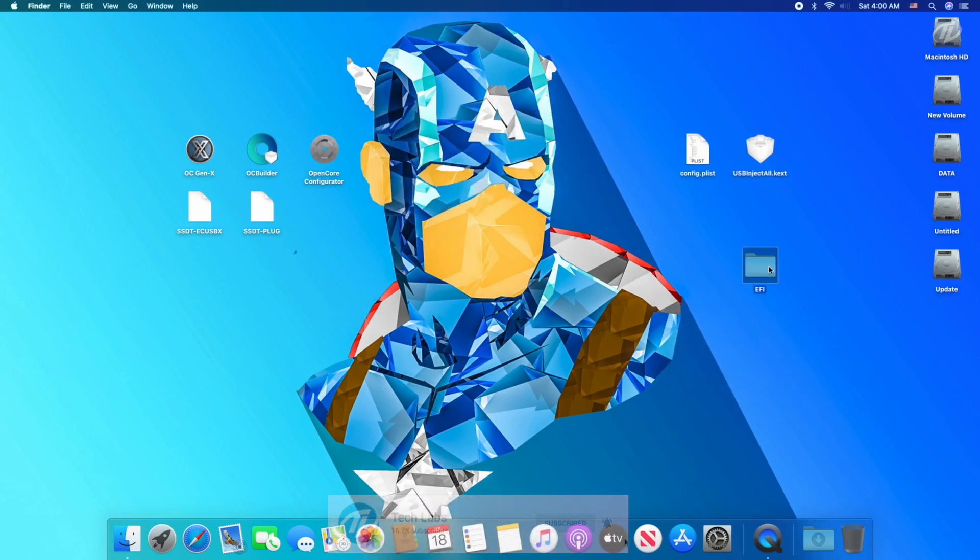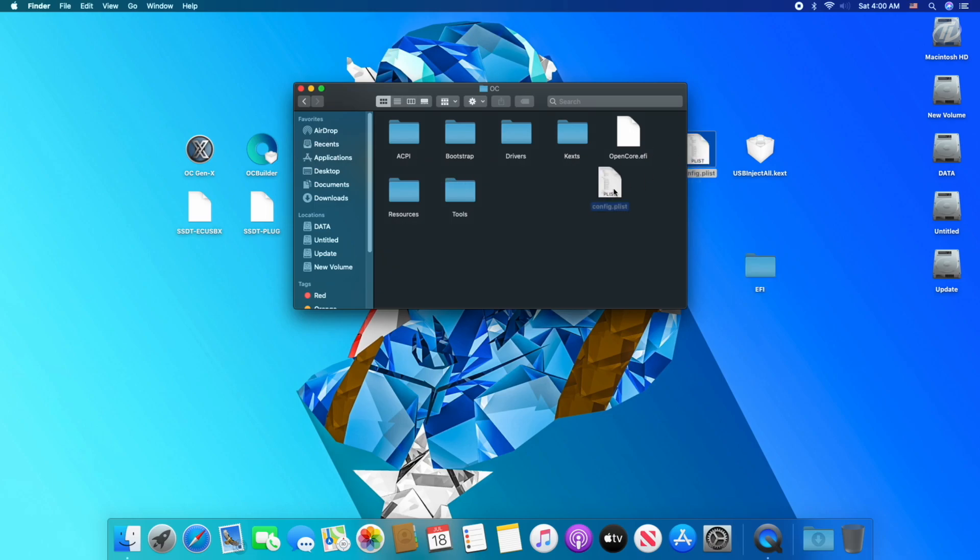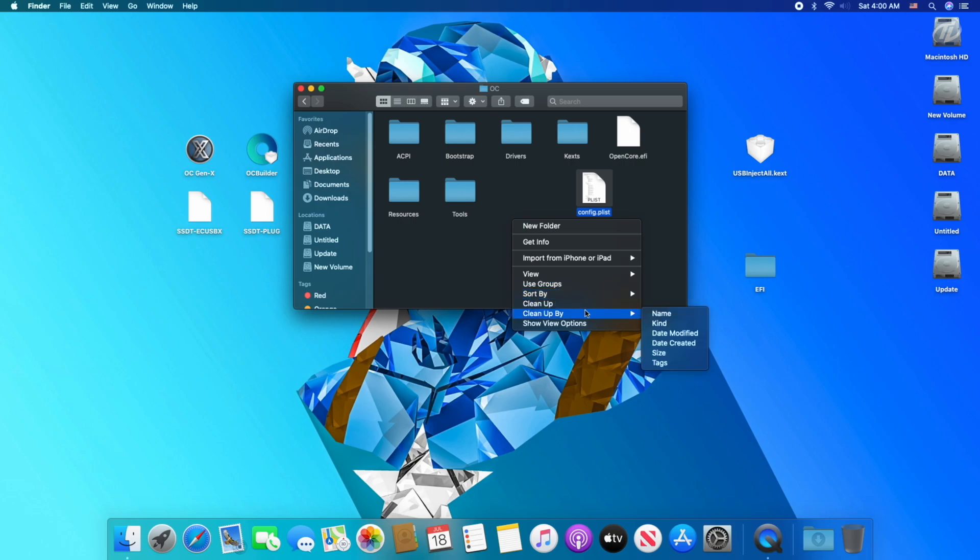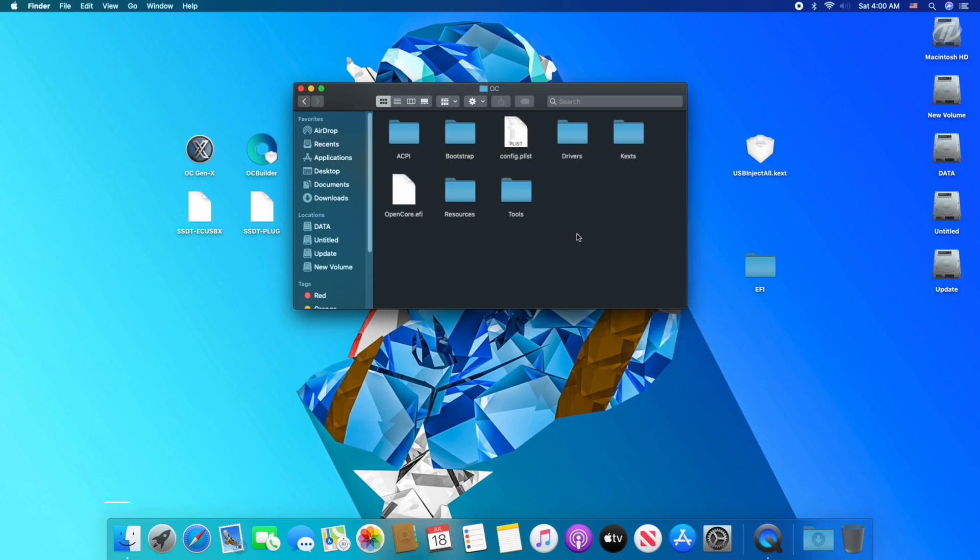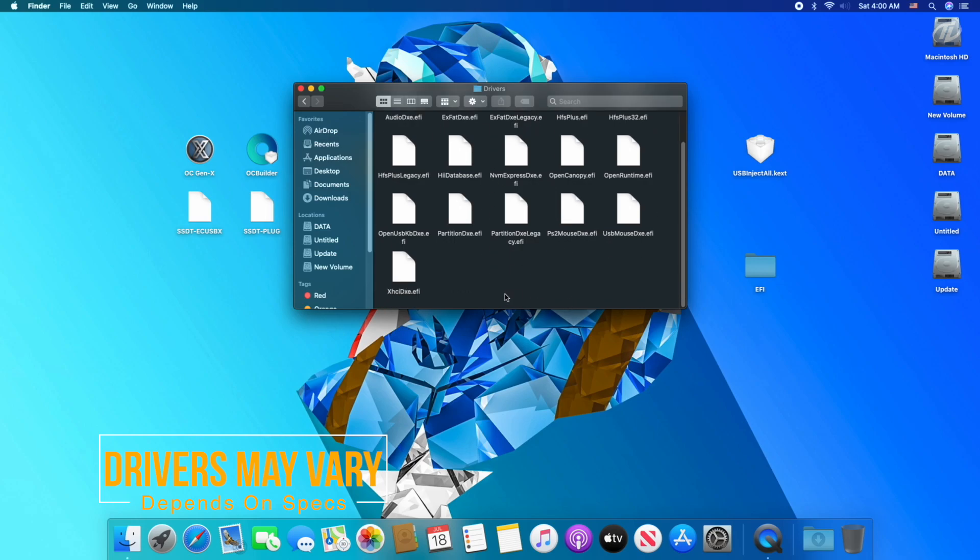Now open the EFI folder, open OC folder, and as you can see there is no config.plist, so copy the config.plist file. Now open driver folder, keep the necessary drivers, and delete the rest.